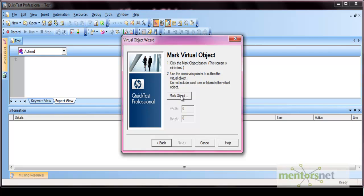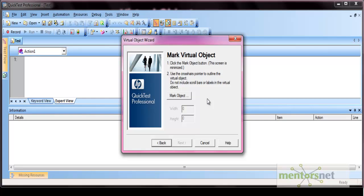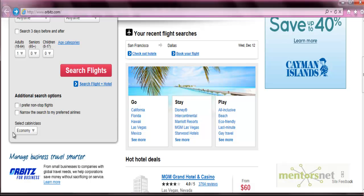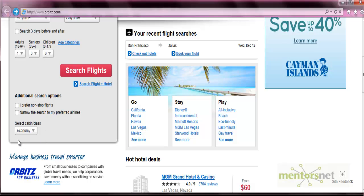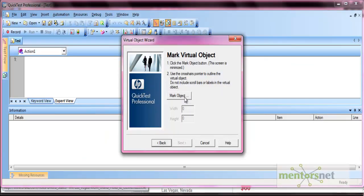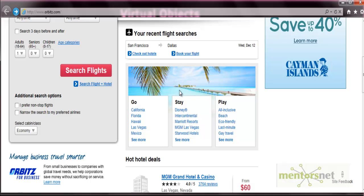Now here is the Mark Object button. As soon as you click on this button, a crosshair pointer will appear and you have to drag it to select the particular area. Let's say we have this Orbis Travel site and this is the button that QTP is not able to recognize. Now we are marking this area as a button from the virtual object.